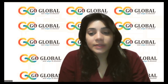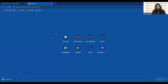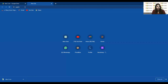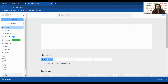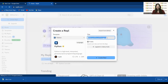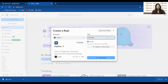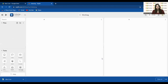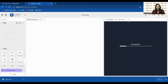Now I'm sharing my screen. We need to open repl.it, so go to repl.it, click on 'Create Repl', select Python, name it 'indexing', and create the repl. Your repl environment is now ready and we'll start writing code here.